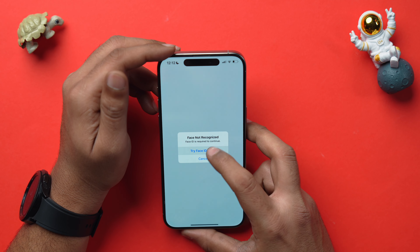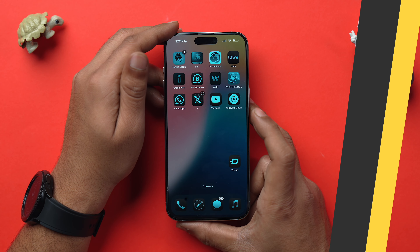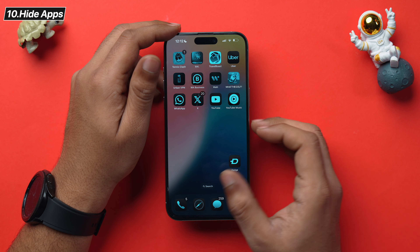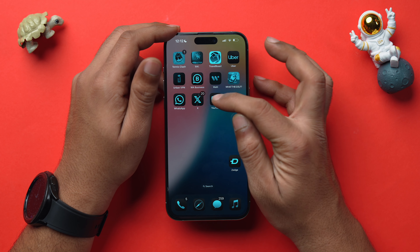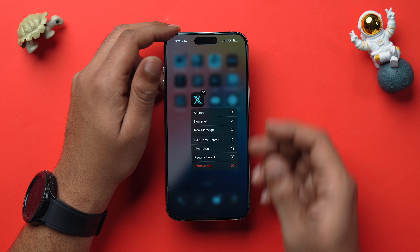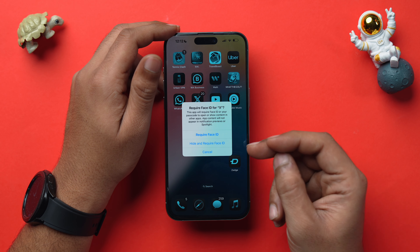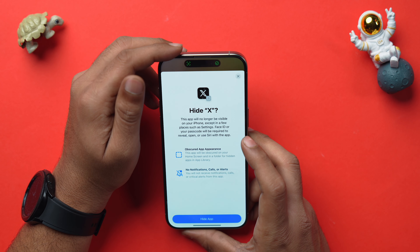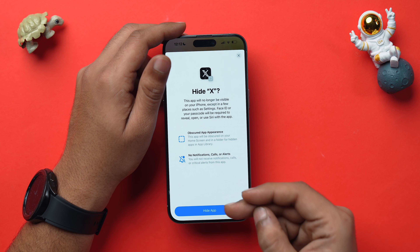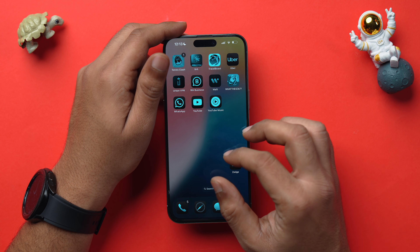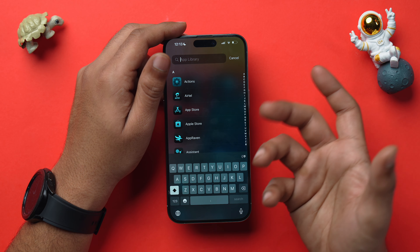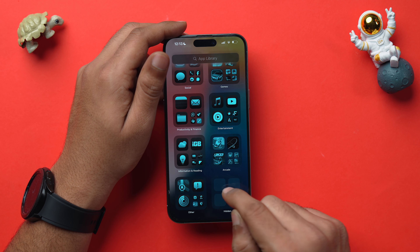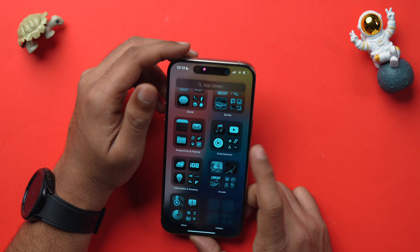You can also hide apps entirely. Tap and hold on the app you want to hide — for example, X — select Require Face ID, then choose Hide and Require Face ID. Confirm by tapping Hide App. The app disappears from your home screen but can be accessed in the App Library under a hidden folder, which also requires Face ID.